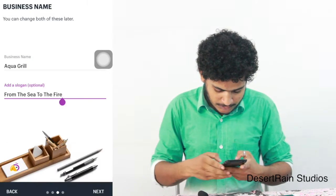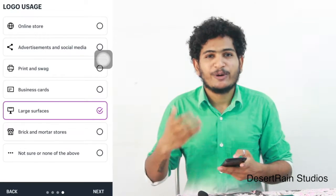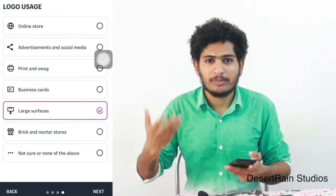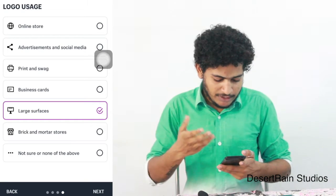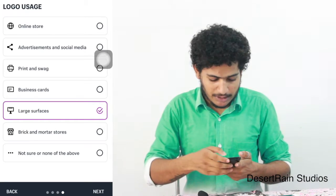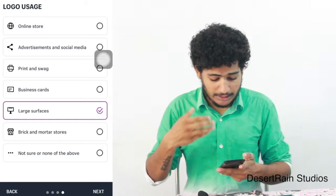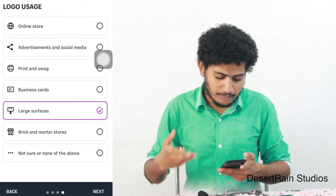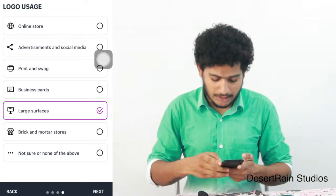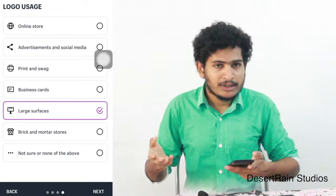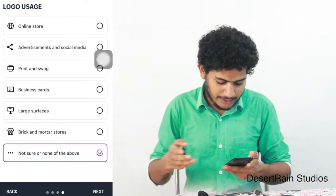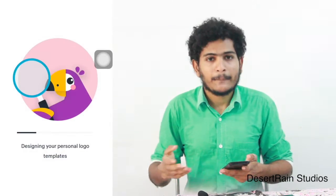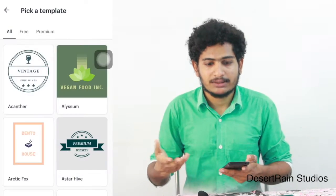Here we have a slogan and a couple of options. We have an online store. Here we can advertise on social media. There are many options. Here we can select this option. Next, we have templates for this app.